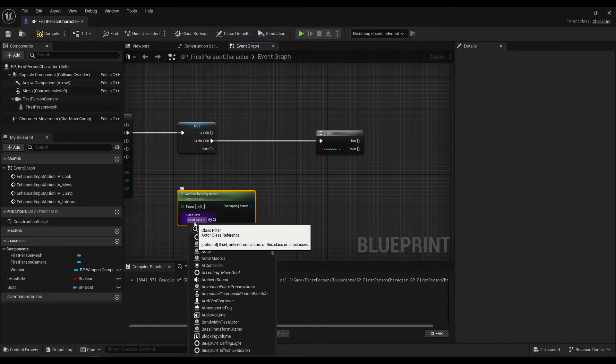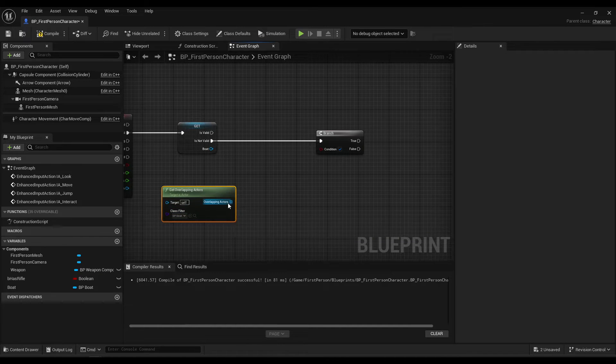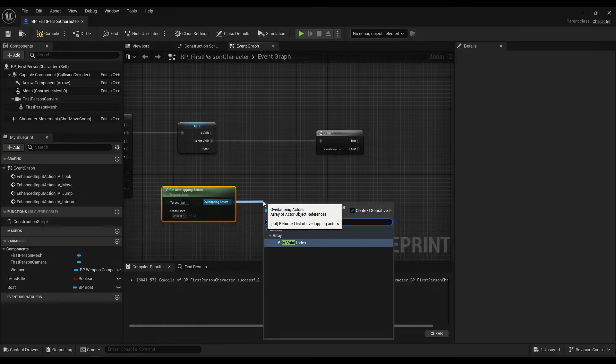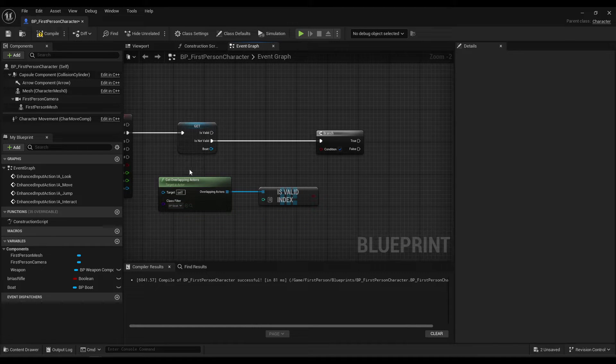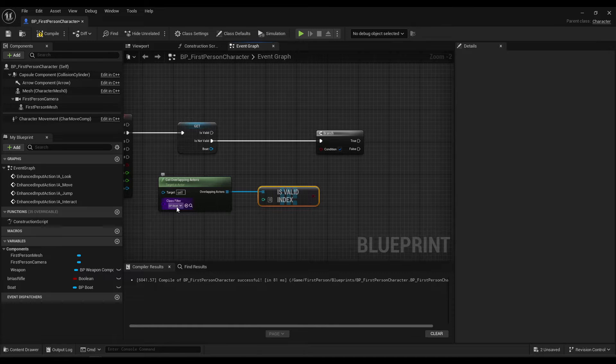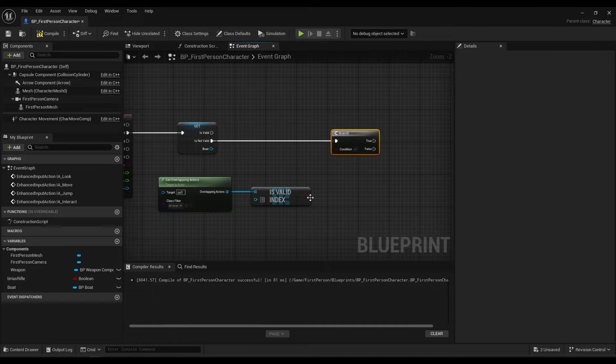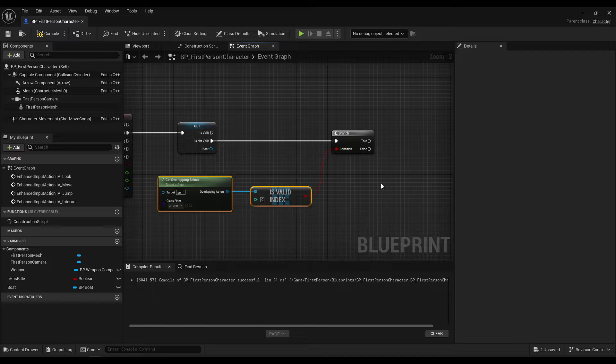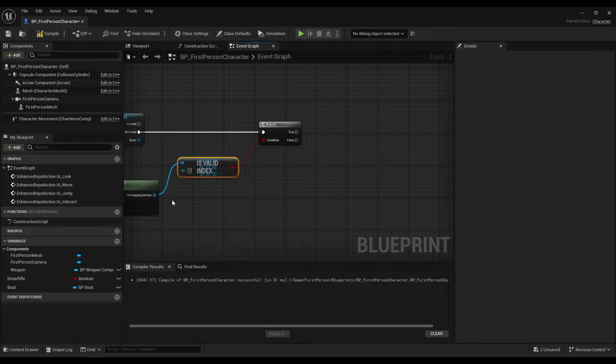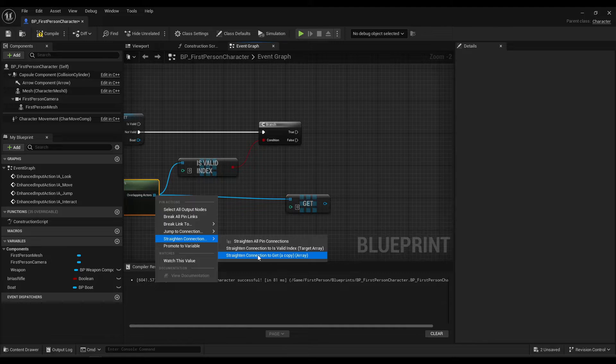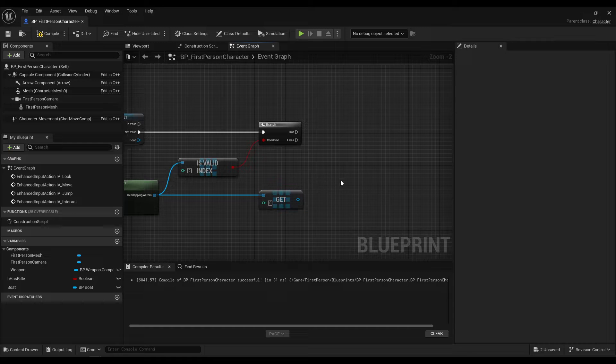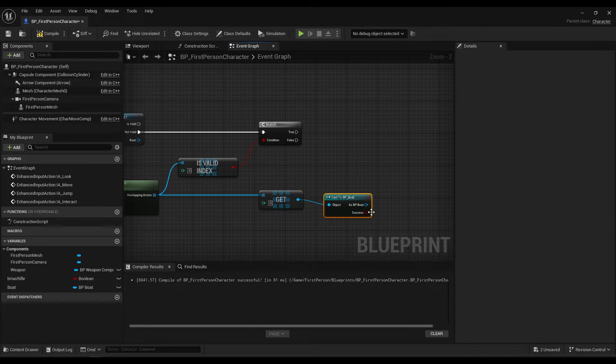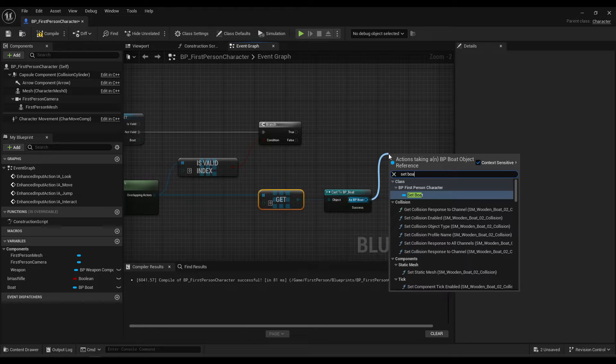And this will be get overlapping actors. So if we're overlapping a boat, right? And the condition will be isValidIndex. So that's, we're getting all the actors we're overlapping. And the filter is a boat. So this will only return boats that the player is overlapping. And then isValidIndex is basically, is there even one? So if there is, we can get that one, which is element index zero. That's the first one, where first we have to cast to boat. Right click, convert to pure cast. Now you can set boat.